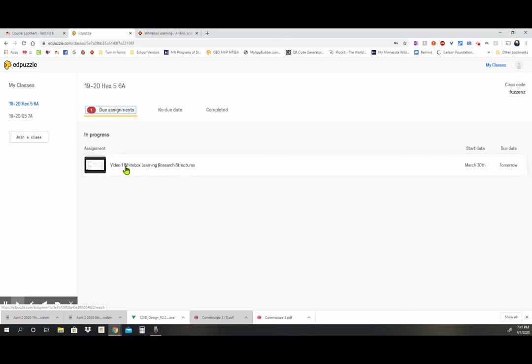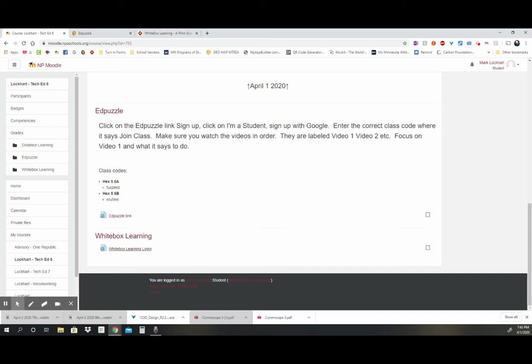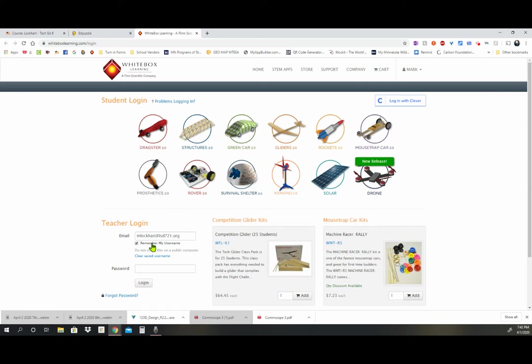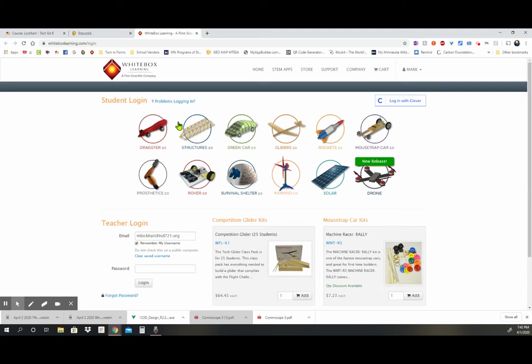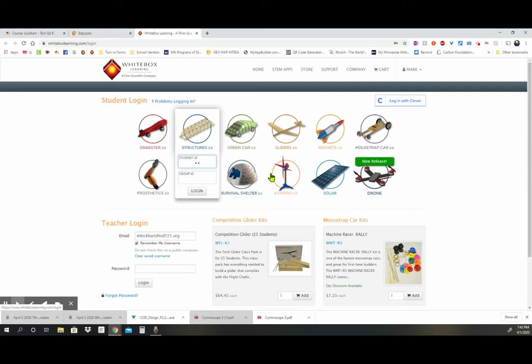So once you watch this, then you're going to be back here to white box learning and you're going to go to the white box learning login. And when you click on the white box learning login, it's going to look just like this. Make sure when you do the login that you're in the student login section and we're in structures. So right here, this is what we're doing. So you click on the structures and you put your student ID in there. I'm going to put mine in there. And then you put your group ID in there.